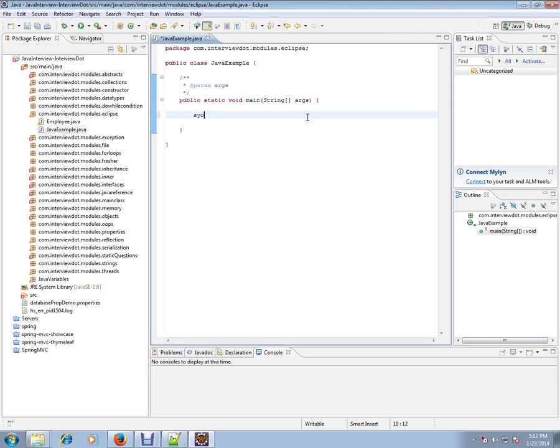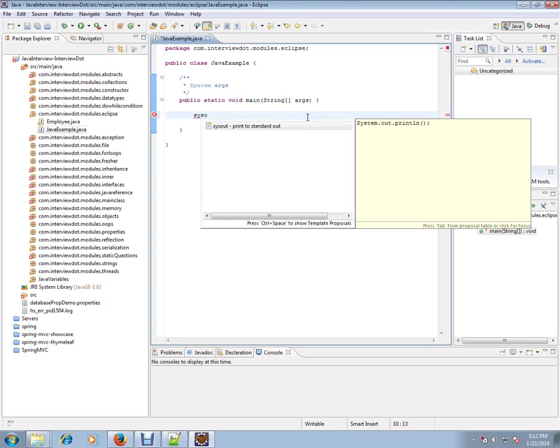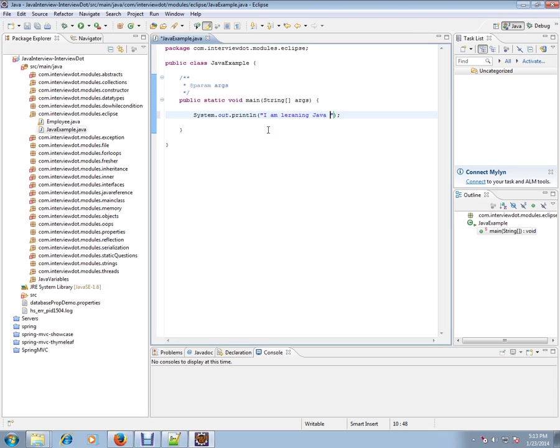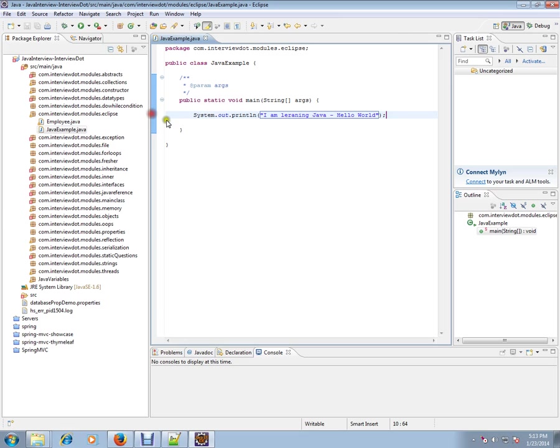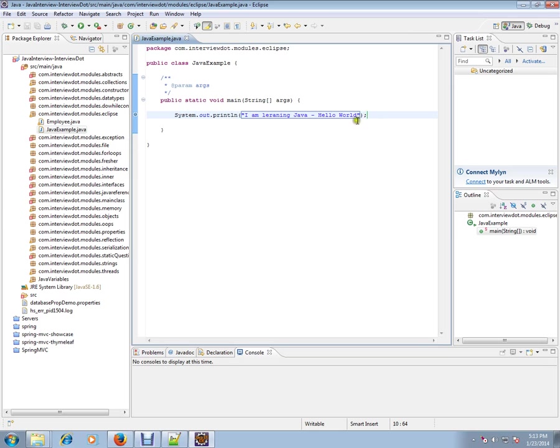Now we are going to run this program. I just created a class for demo purposes. I have created a printing statement here.